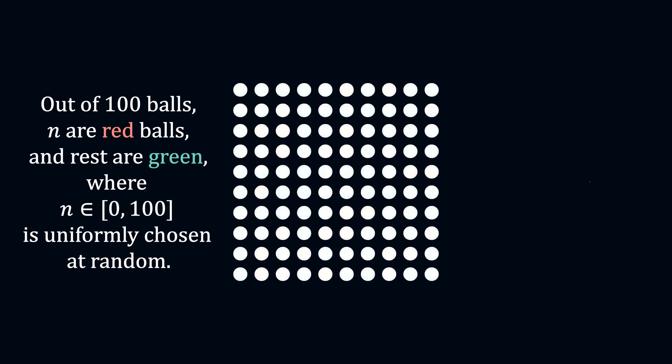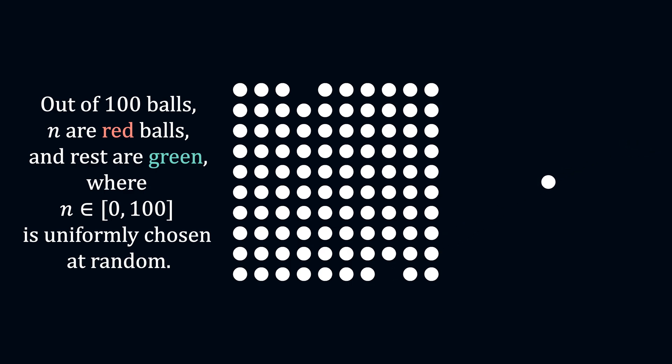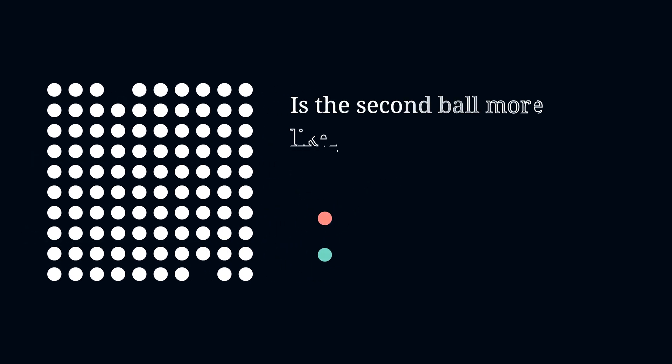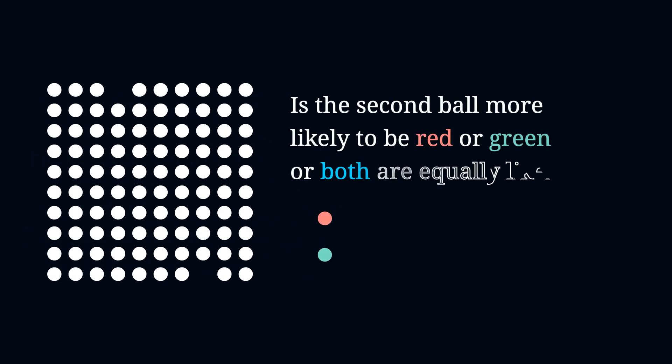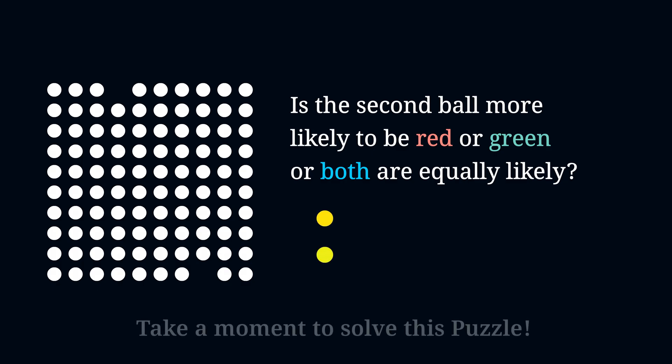Now you pick one ball at random without looking and find out that it's red. You discard it and pick another ball from the remaining 99 balls. Now the question is, is this second ball more likely to be red or more likely to be green, or are both outcomes equally likely?